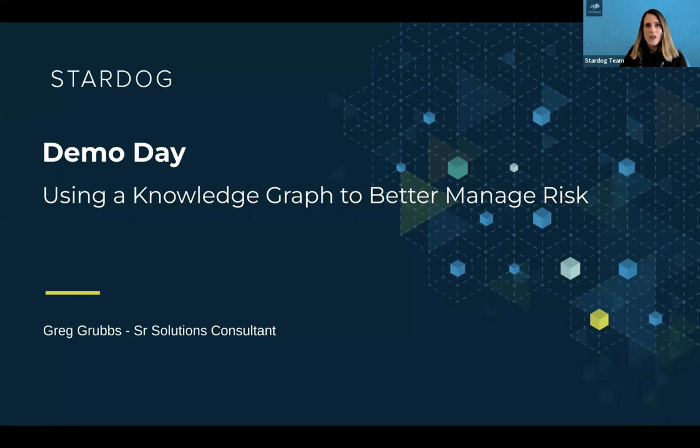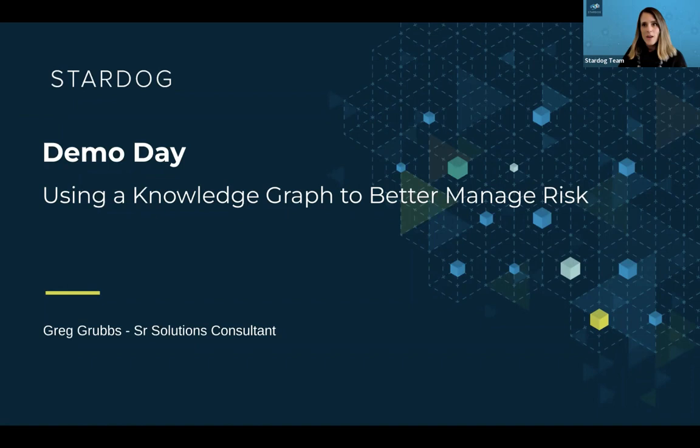This webinar is being recorded and a copy will be sent to you afterward. Please feel free to use the Q&A tool to ask questions — that helps us manage them best — but I am also monitoring the chat tool as well. We will try to get to Q&A after the demo, but if there's anything urgent, just let me know during the demo and we'll address it.